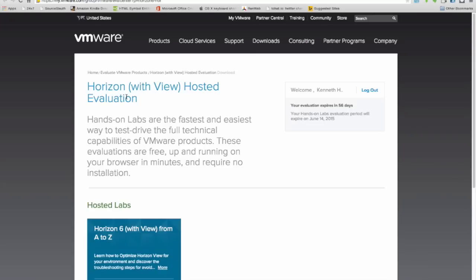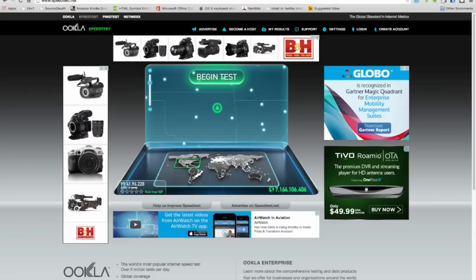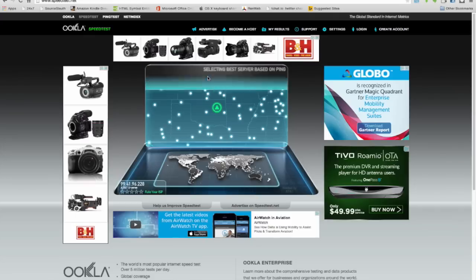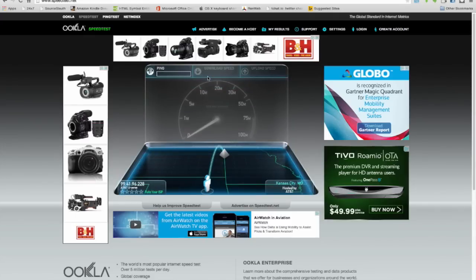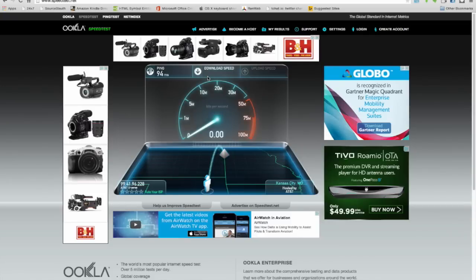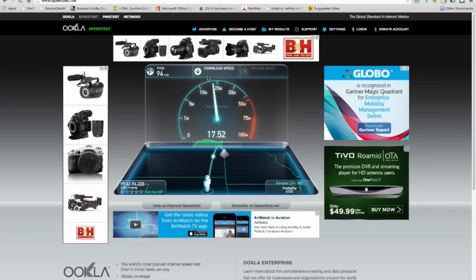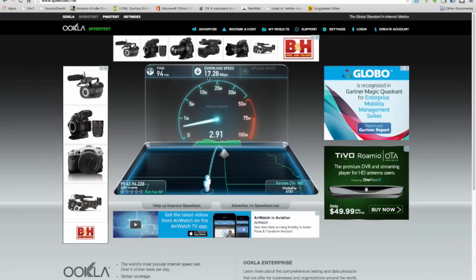Before I do that demo, I'm going to switch over to speedtest.net and do a quick speed test so you know this is a fair and reasonable test. The first thing it's going to do is the ping, then it will check my download speed. I have AT&T U-verse and as you can see it's cranking up there to 18-ish megabits per second.